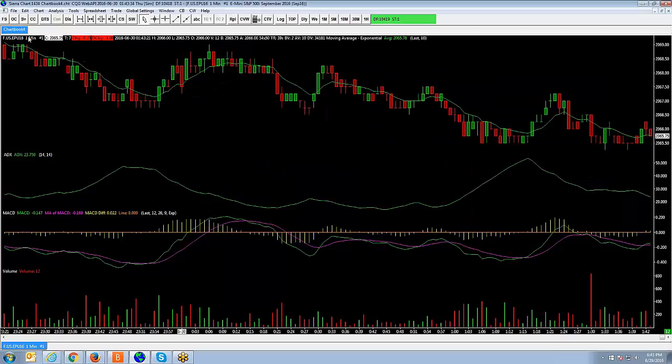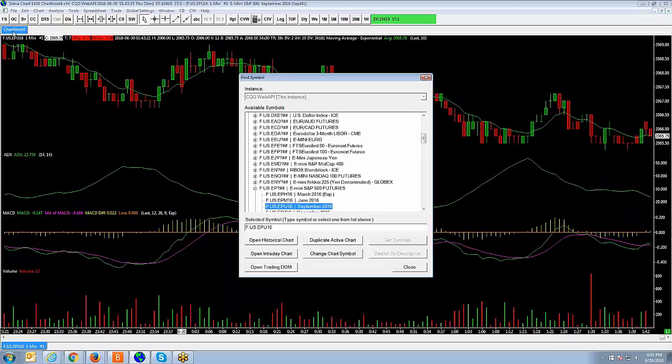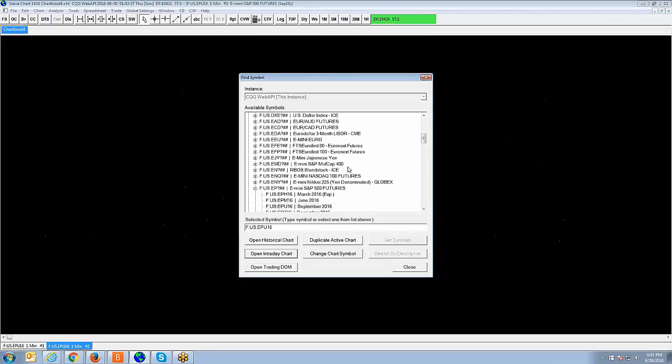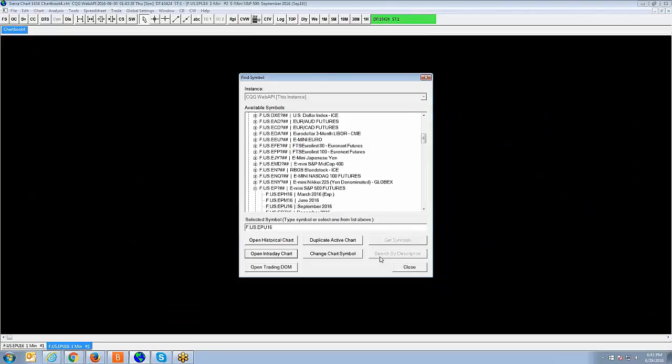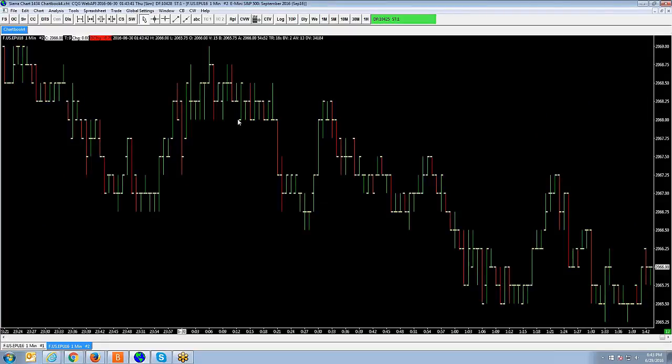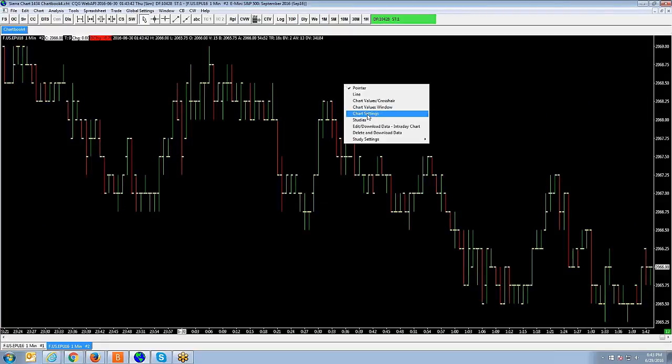But if you notice, if I go to create a new chart, all right, so I know I would have to go and do the same exact thing. So that's going to take me a long time.